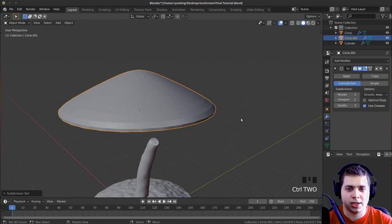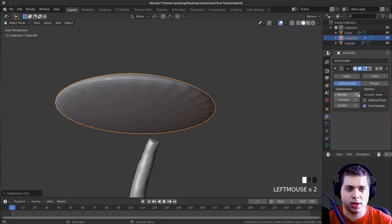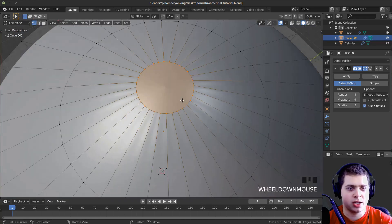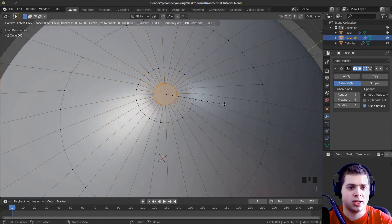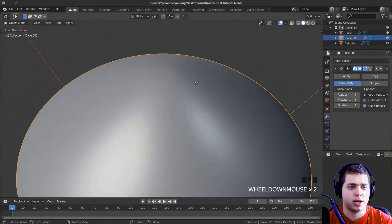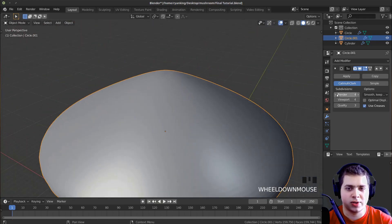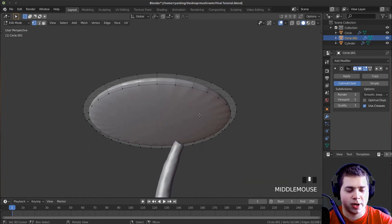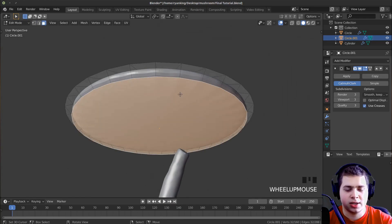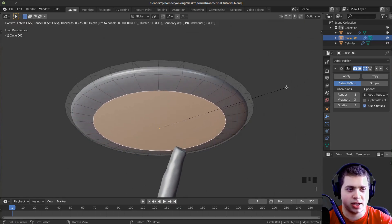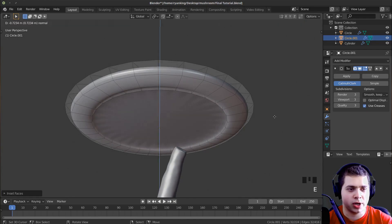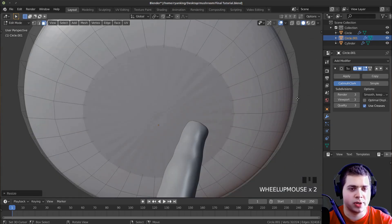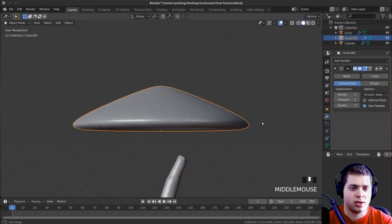Now I'm going to add a subdivision surface — I'll press Ctrl+2, and bring this up to 4 for both viewport and render. You can see it's stretching the mesh again. So I'll press I to inset and bring that down a lot smaller. I'll actually bring the subdivision down to 3. Then I'll press 3 for face select, select the bottom face, press I to inset it, then E to bring it up a little bit, S to scale it down, and press I again just so it doesn't have any stretching.